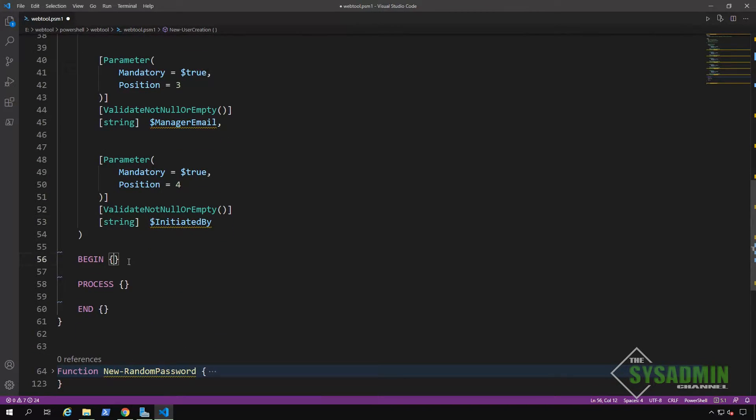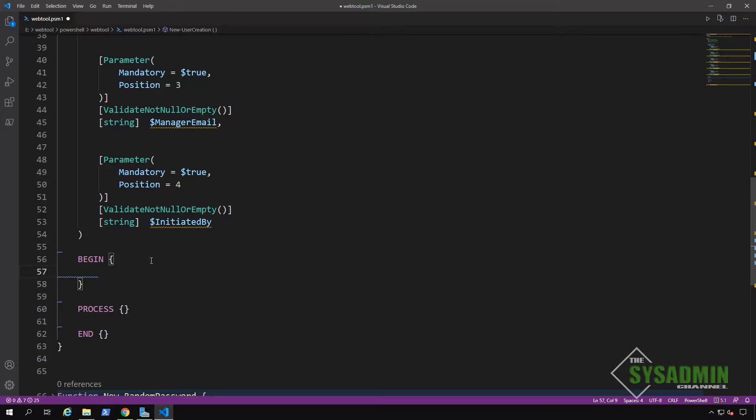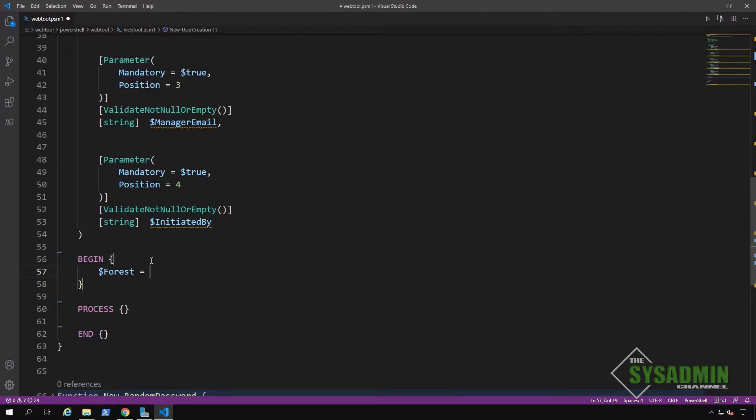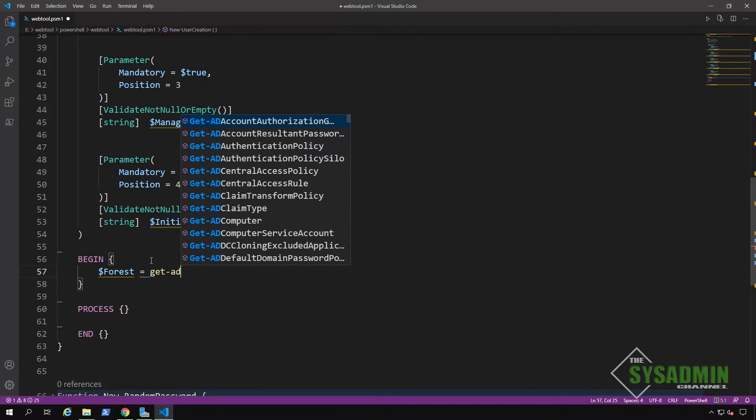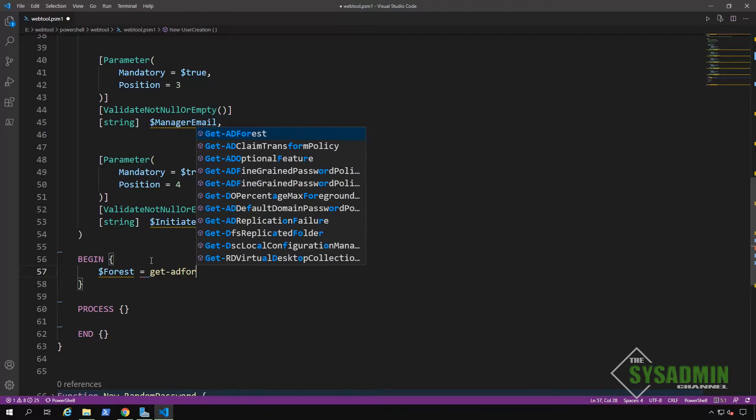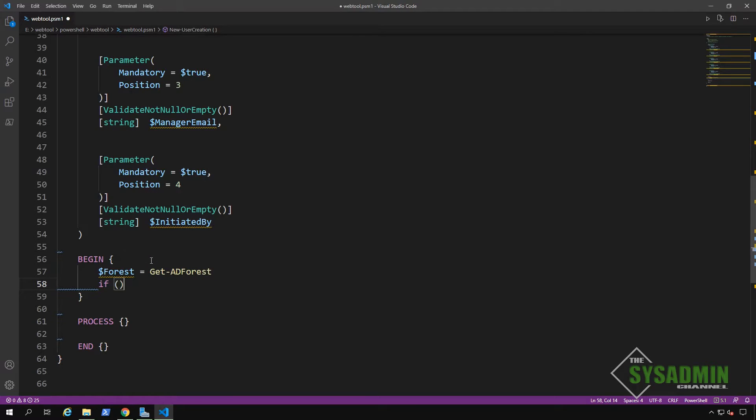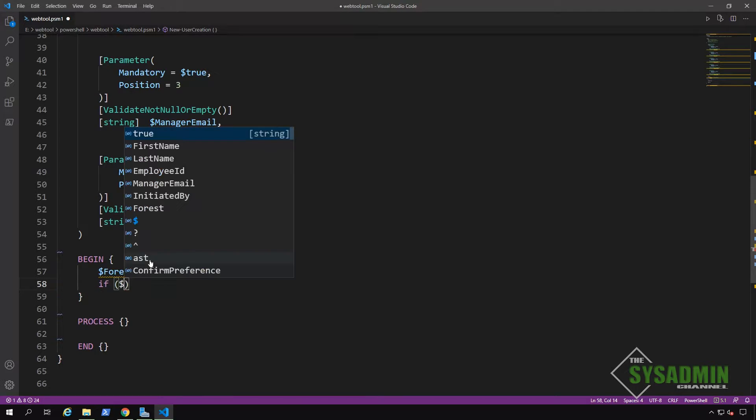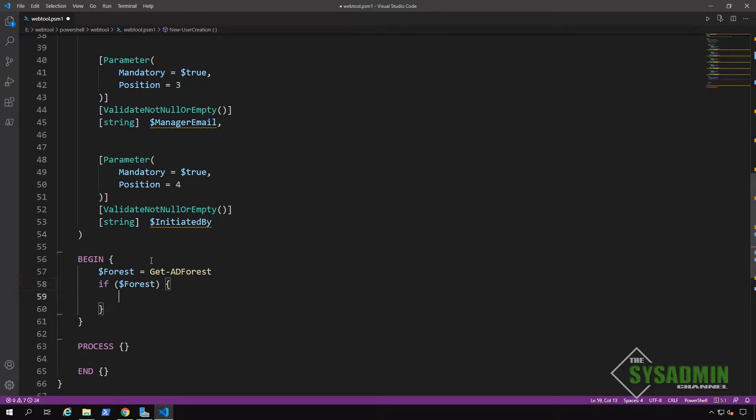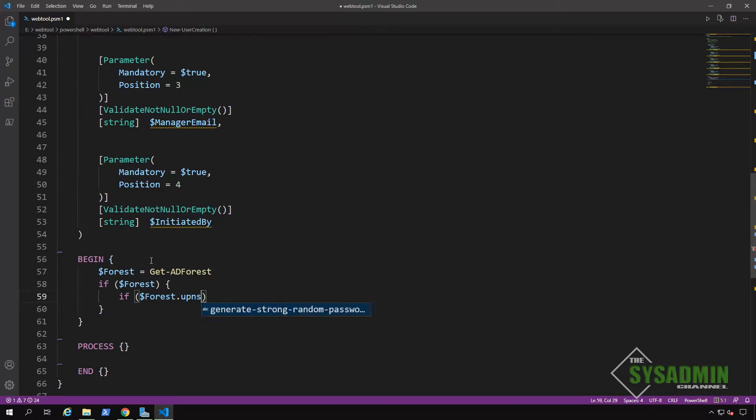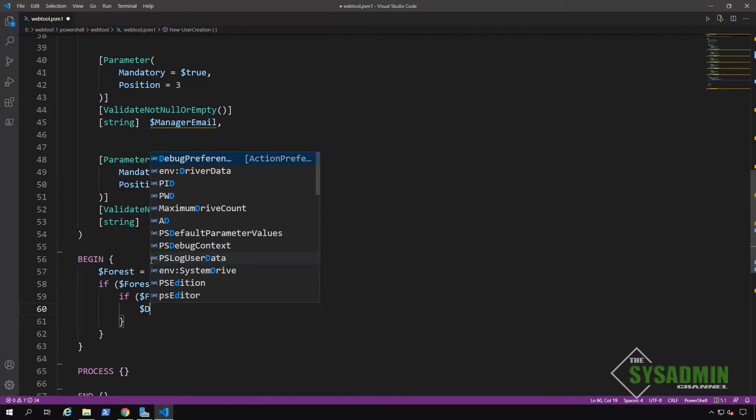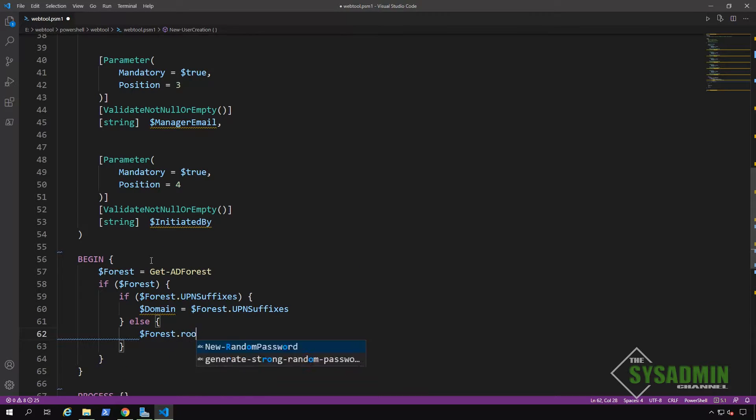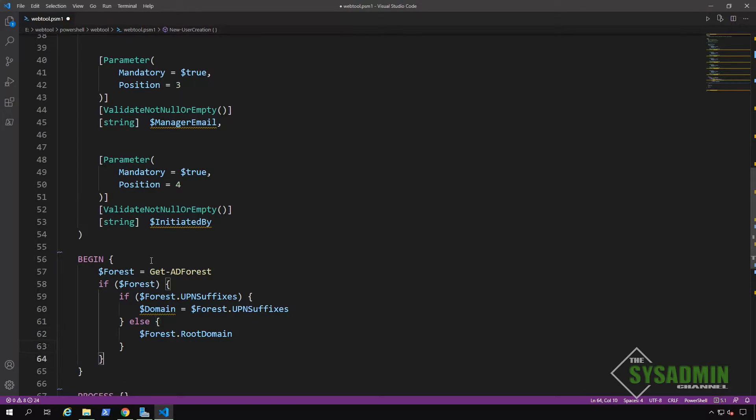Okay. So inside our begin block, we're going to grab the domain suffix for our email addresses. Every environment is different, but in my lab, my email address and my UPN are not the same as my fully qualified domain name. In this case, I'm going to query the UPN suffix to get the sysadminchannel.com since my active directory domain is ad.thesysadminchannel.com. So we'll need to write an if-else statement to get the UPN suffix if it's configured. Otherwise, we'll just get the root domain name.